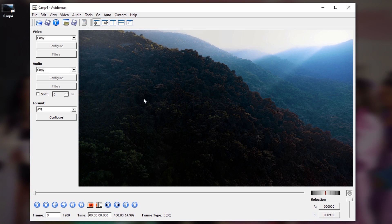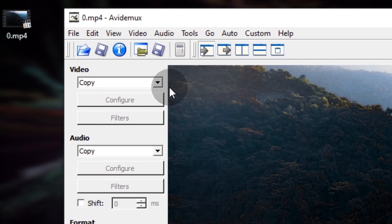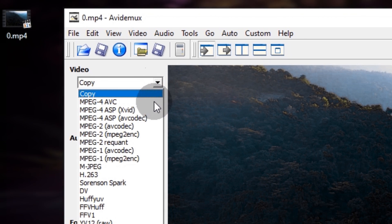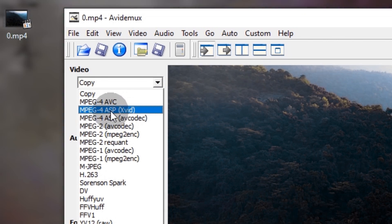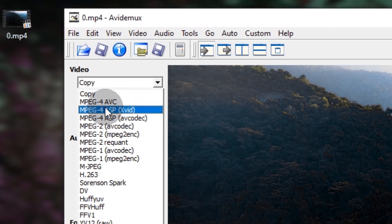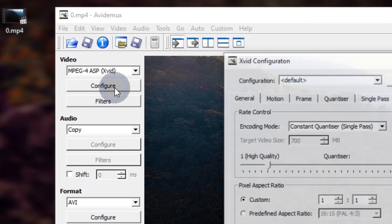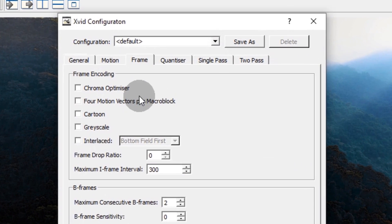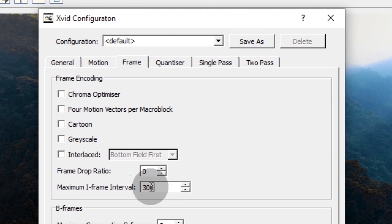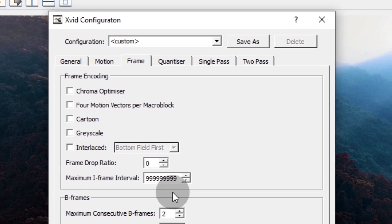To create the desired effect, you first need to delete the iframe. In the upper left corner, use the Video tab and select the IMPaG4 ASP codec — also called Xvid. Then go a bit below and click Configure. In the codec settings window, open the Frame tab, find Maximum iframe interval, and set the maximum value to all 9s.